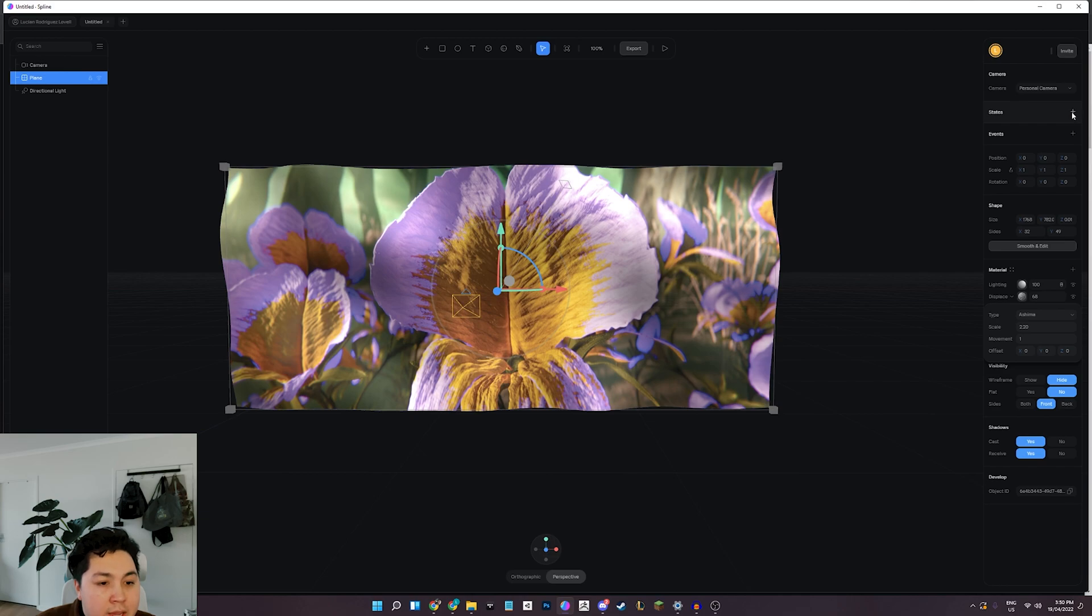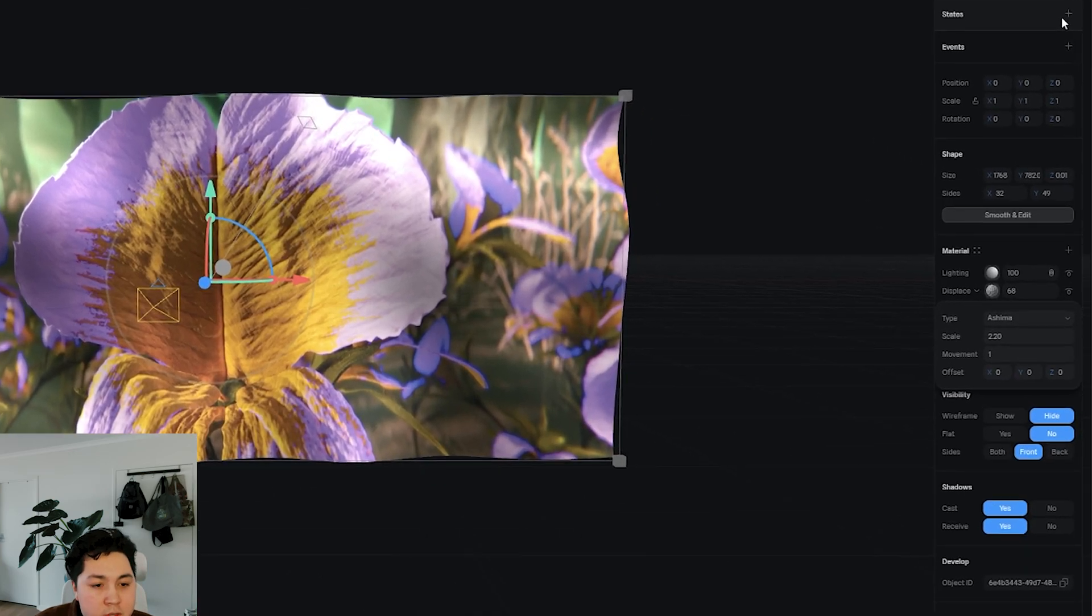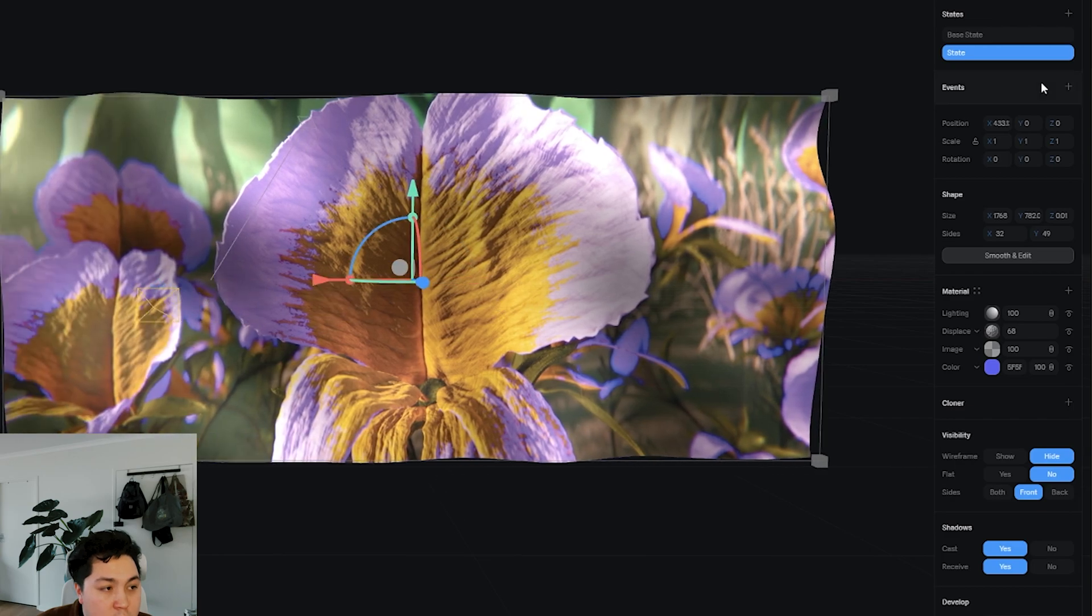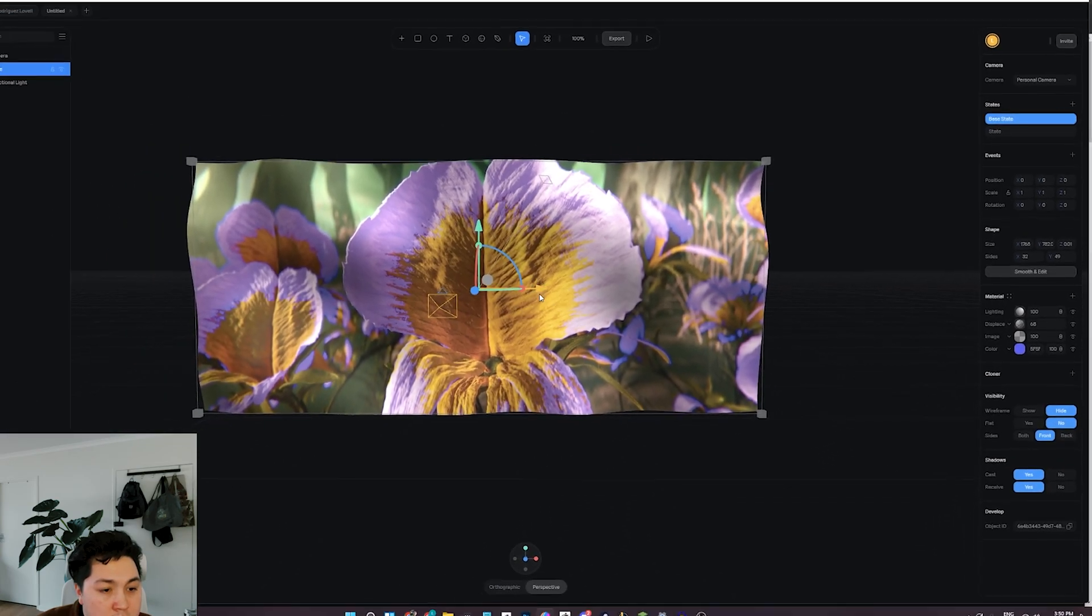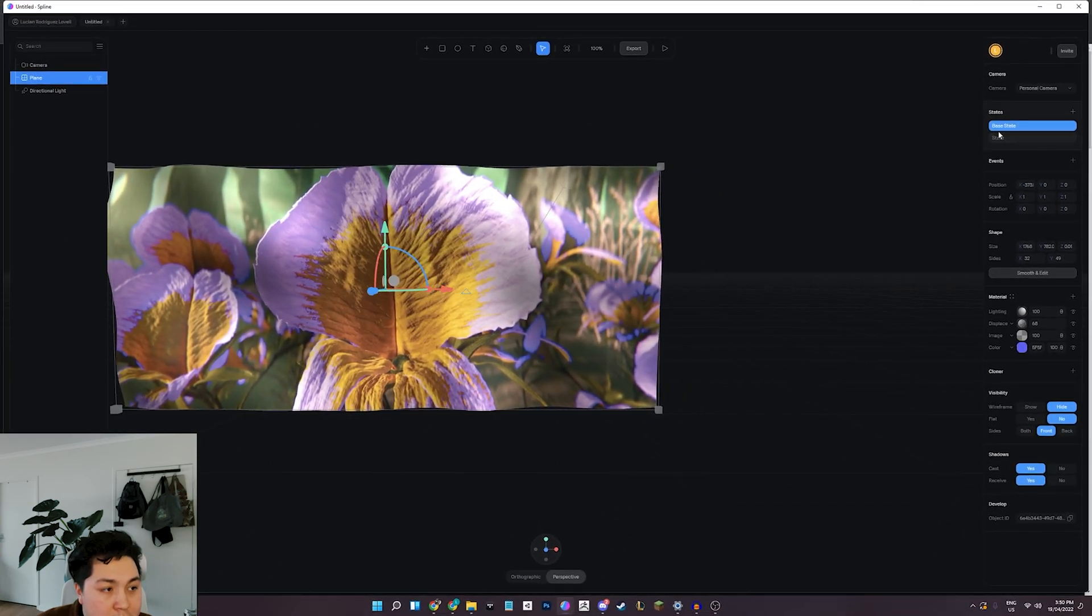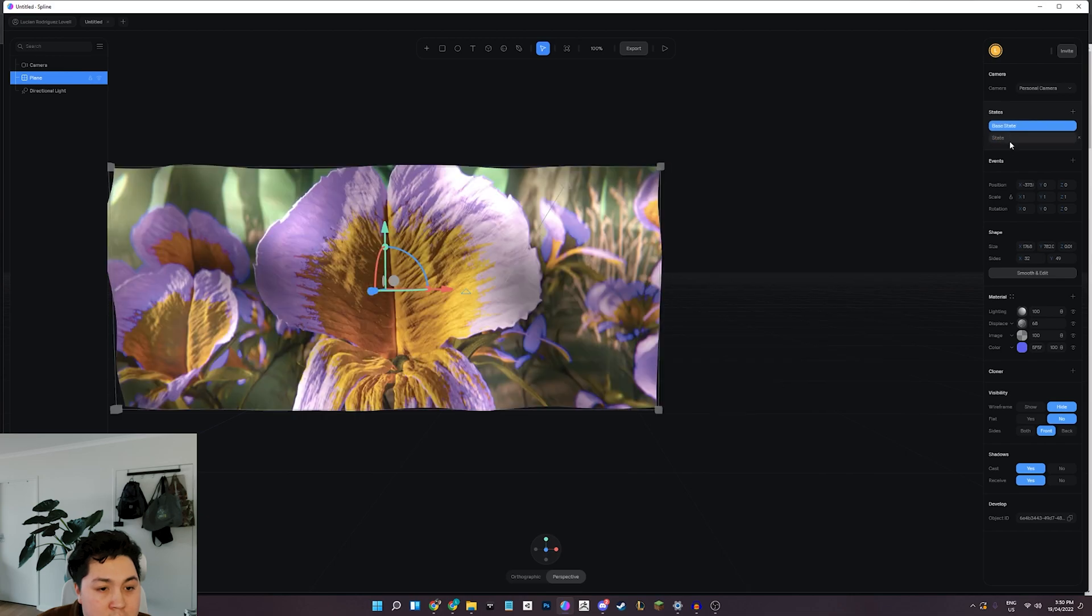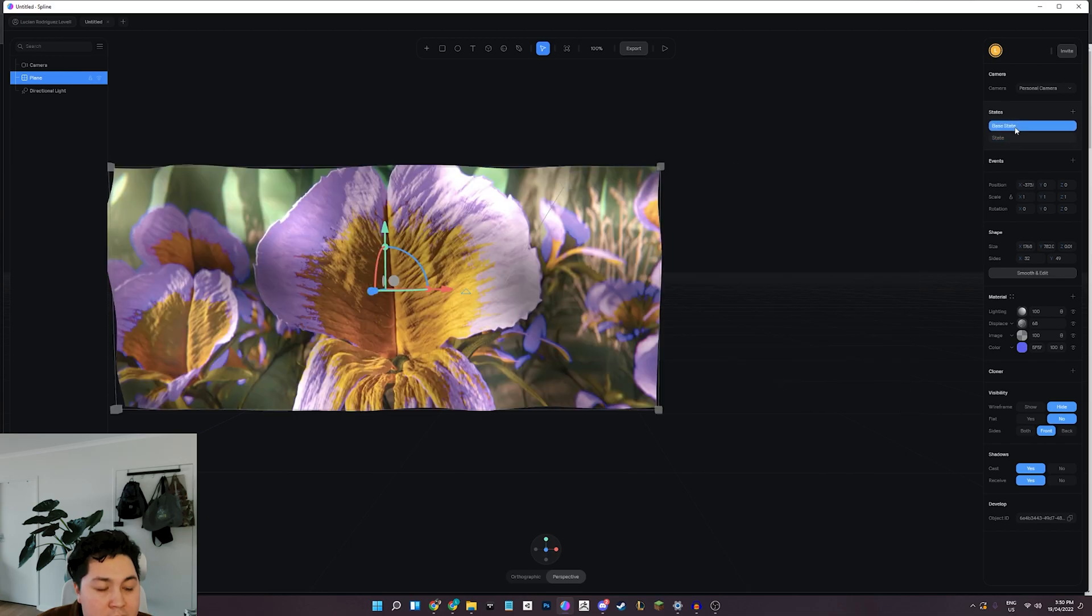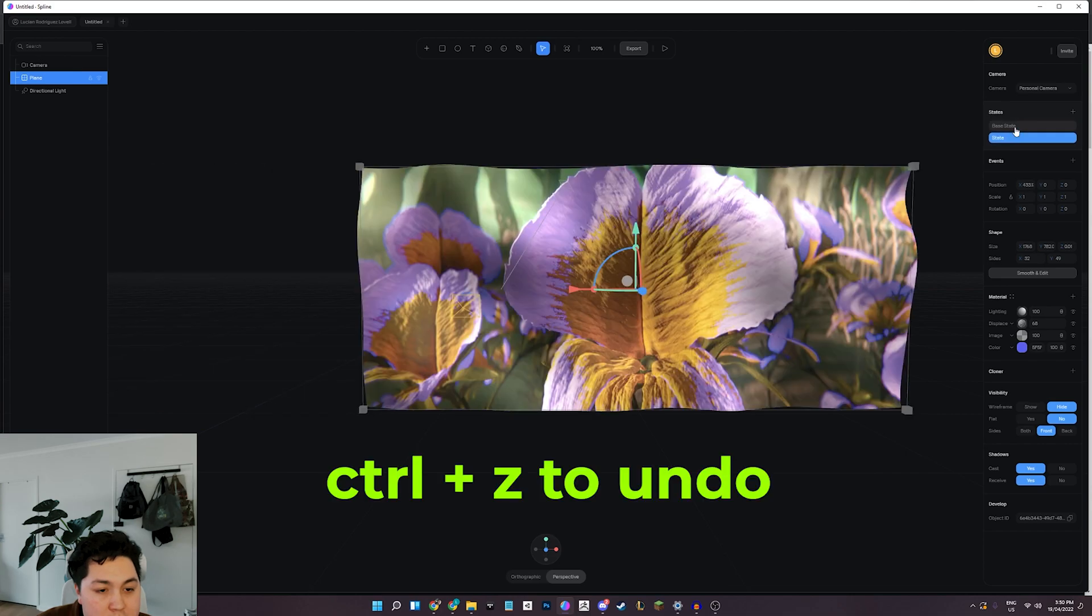And it really depends what sort of flag you want to go for, but just going between the displacement and the scale values here until you get the sort of look that you like, which I'm pretty happy with that. And that's pretty much the gist of it.